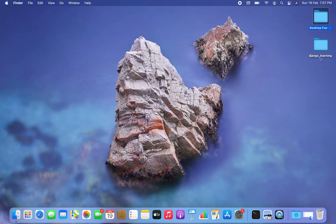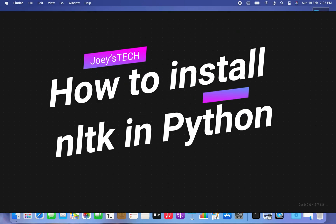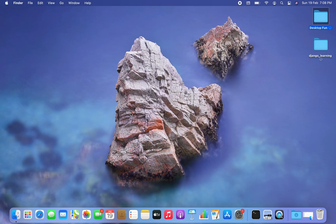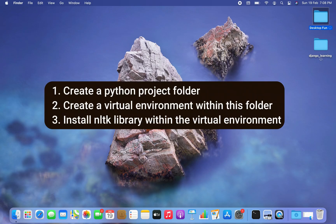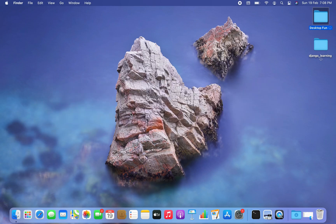Hey friends, welcome to Joey's Tech. In this video I am going to show you how to install the NLTK library in Python. We are going to first create a Python project folder, then create a virtual environment within that project folder, and within that virtual environment we are going to install the NLTK library. I am going to show you the complete installation process step by step.